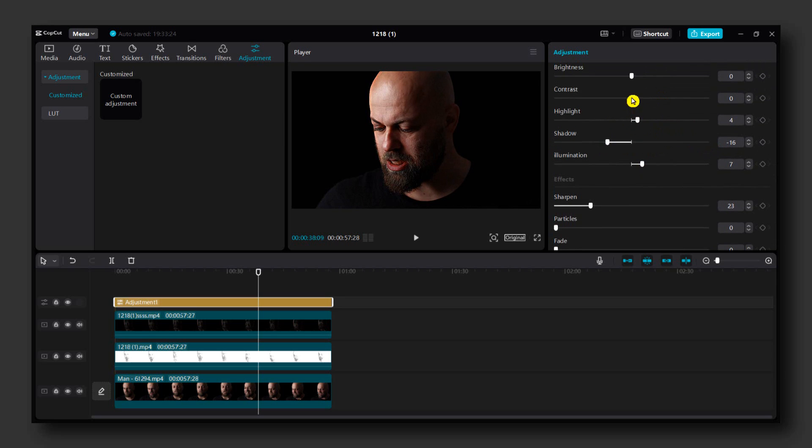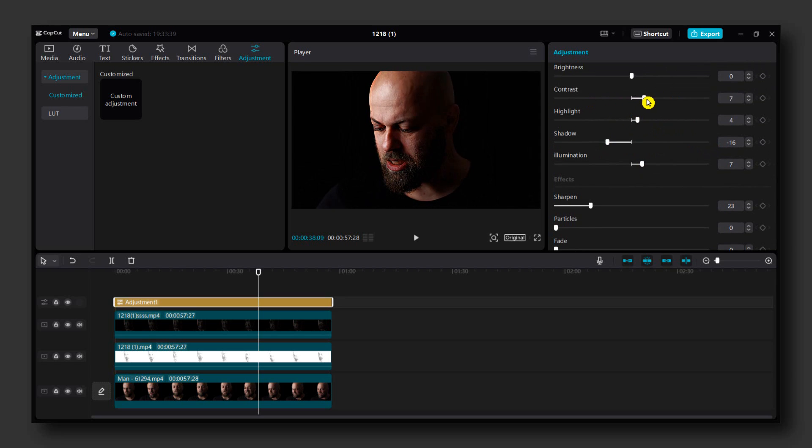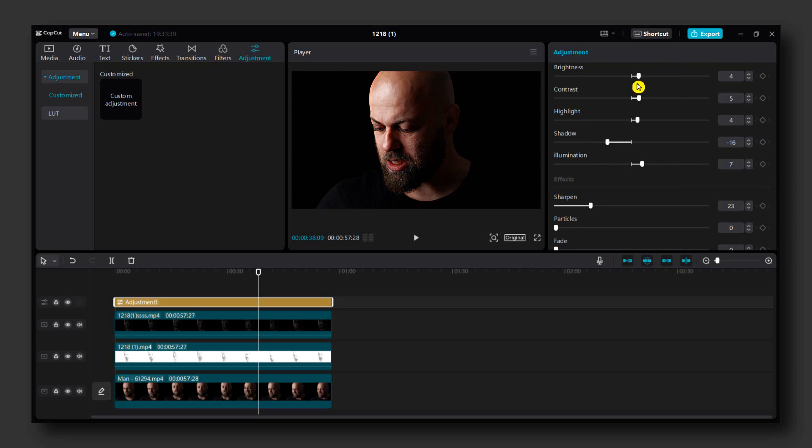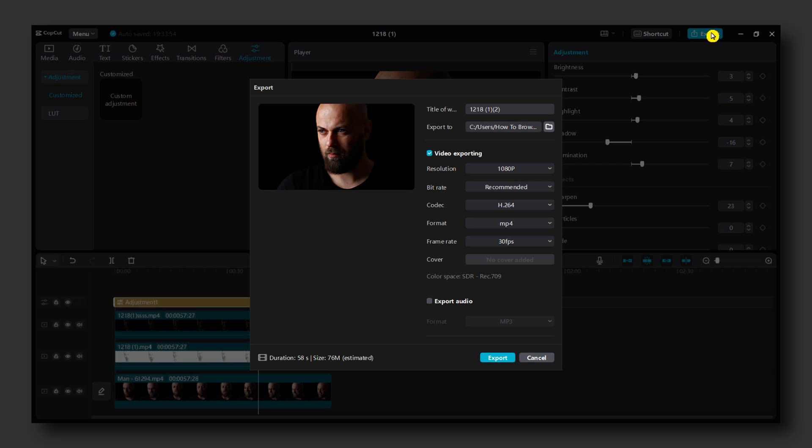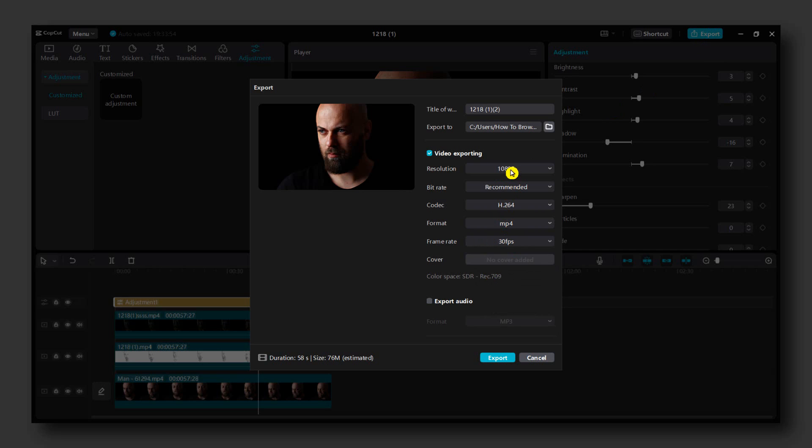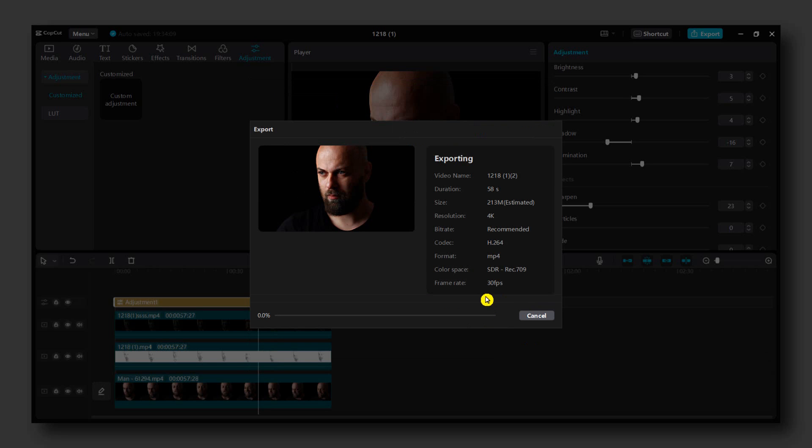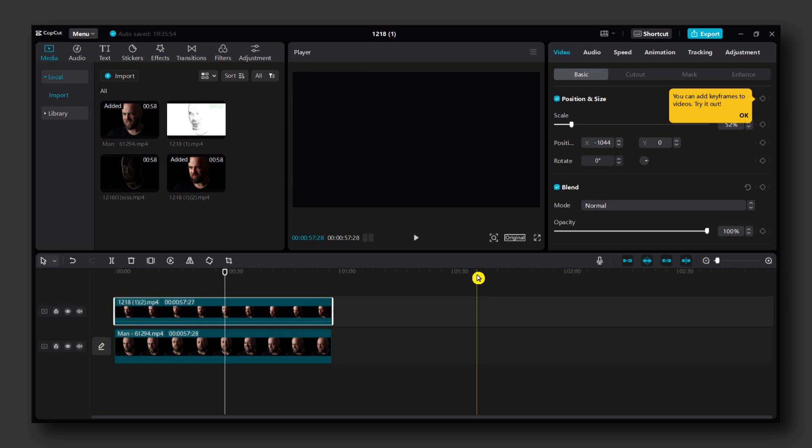Highlight, contrast just 5, and brightness I think it's around 4 or 3. Okay, so now just export the video. Make sure it's 30fps and select 4K and export.